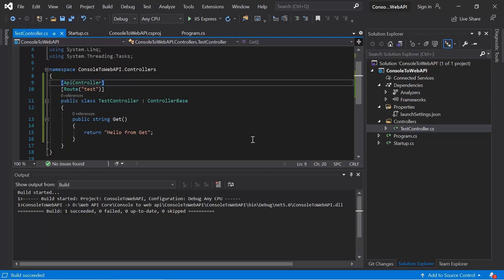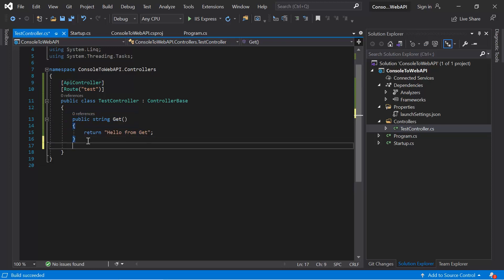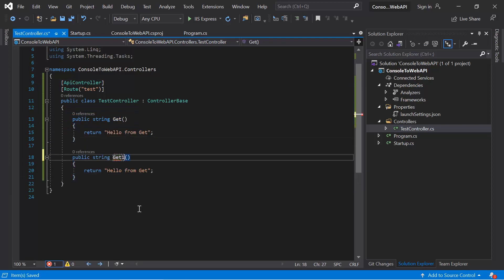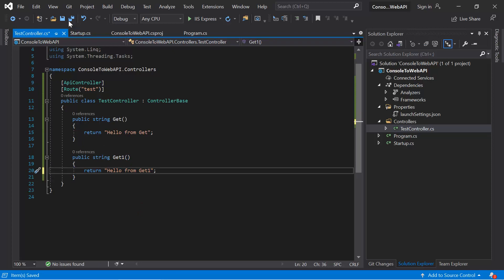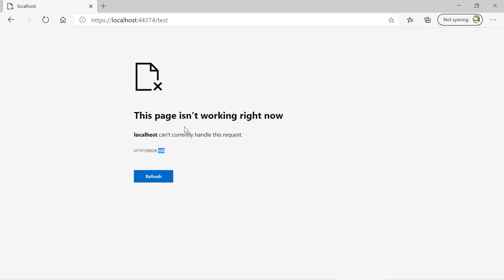What if we want to add one more resource in this controller class? Let's copy the method and paste it, add a 'GetOne' method, and update the output message. After saving the changes, we can see that we are getting an error message, although the message is not visible properly because we have not added the developer exception page in this application.